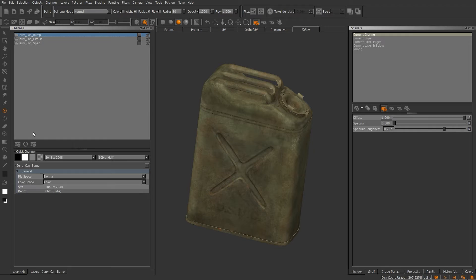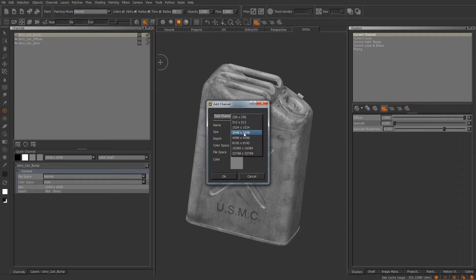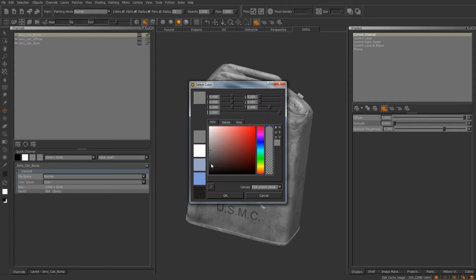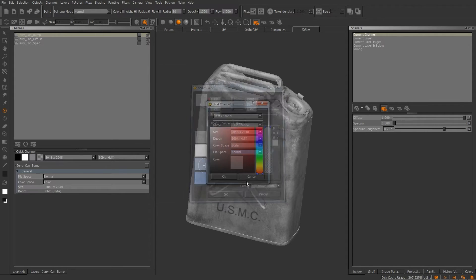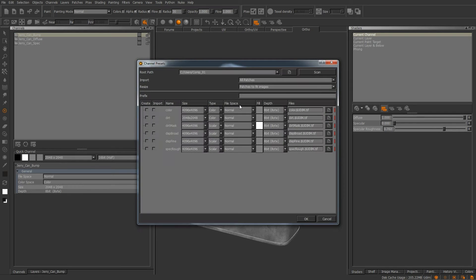You can create new channels — all you have to do is hit this plus sign and it will ask you for a name. You can set the size, the bit depth — 8-bit, 32, or 16 — the color space, whether it's color or scalar, and the file space, which includes Normal, Vector, and Vector Flipped Y. You can also choose a color. When you create a channel it comes up with one layer. You can also right-click to add a channel, and you have channel presets — basically the same thing that comes up when creating a new project.